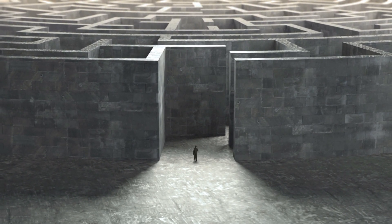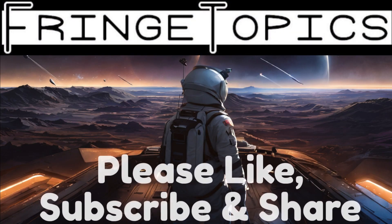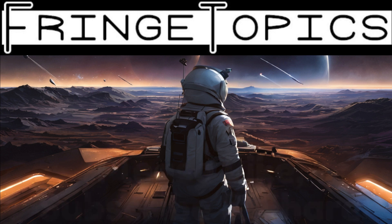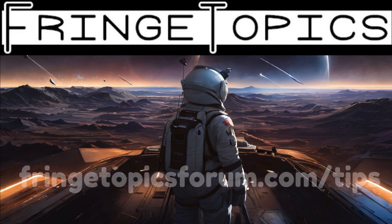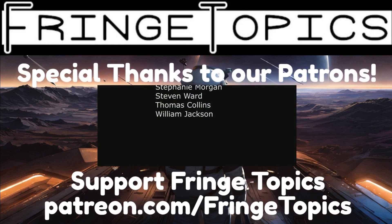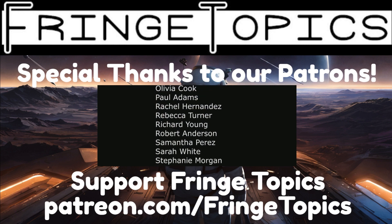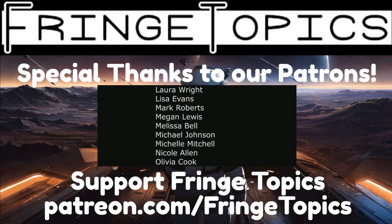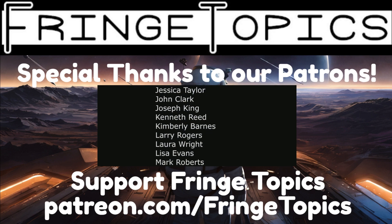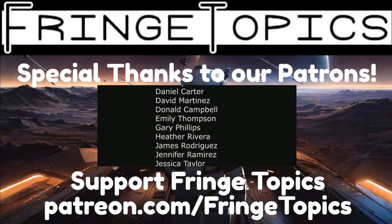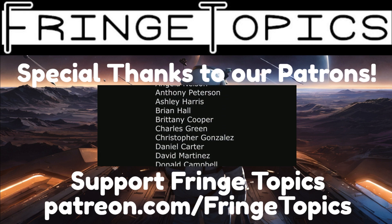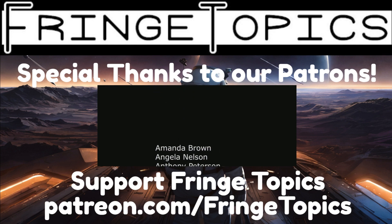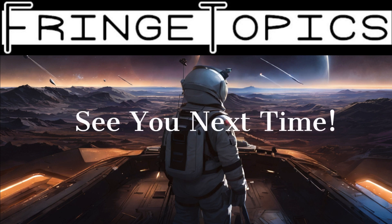Thank you for spending your time with us at the Fringe Topics channel. If you enjoy our content, don't forget to like, subscribe, and share. It truly makes a difference and we're deeply grateful. Remember, our content is driven by your suggestions. If there's a topic you're curious about, drop us a hint at fringetopicsforum.com/tips. A special thanks to our patrons who make the channel possible. We could not do it without you. If you would like to support the channel, consider becoming a member of our Patreon. Get access to ad-free videos and exclusive content. Also keep an eye out for our upcoming Fringe Topics store featuring unique t-shirts and more. That's all for today. Stay safe and we'll see you soon. Farewell.